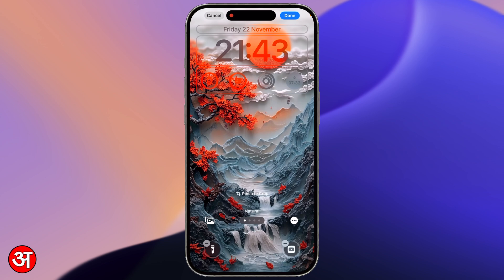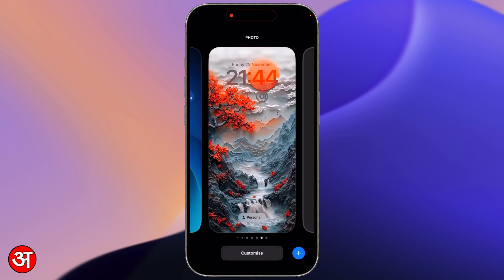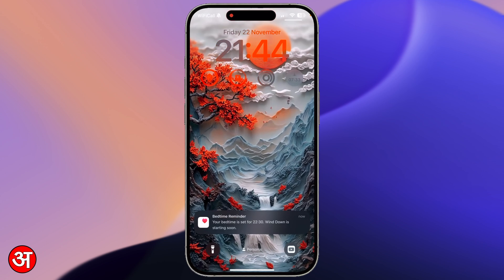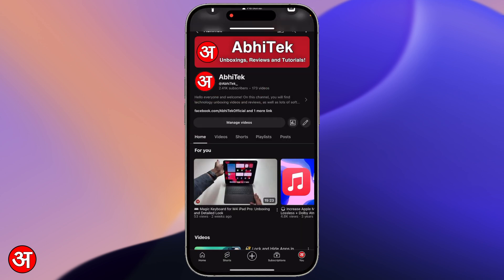I'm going to exit lock screen edit mode by tapping Done in the top right-hand corner and then selecting the lock screen I've just edited. You can see that I now have in the bottom right-hand corner of my lock screen the YouTube app icon, and if I press on that, YouTube is launched straight away.